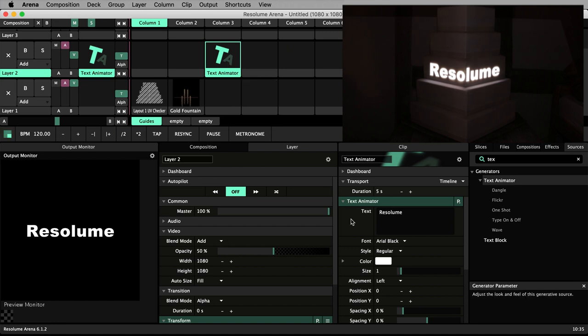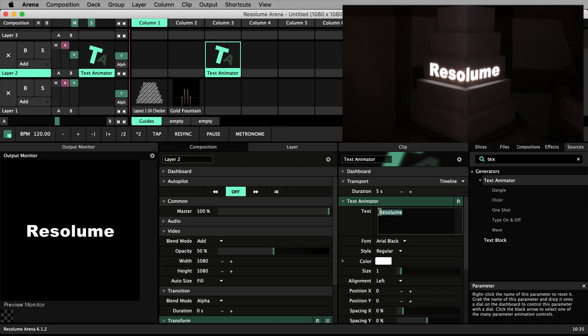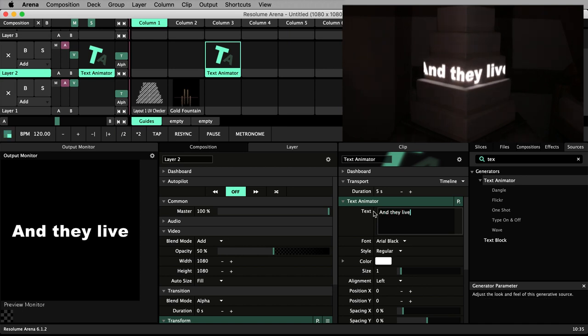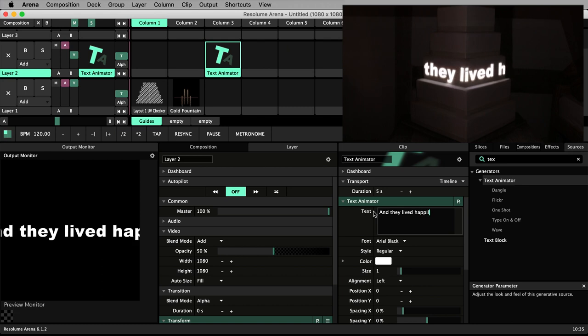In the clip properties panel, alter the text from the default Resolume to your custom message. I'm going to go with the classic and they lived happily ever after.